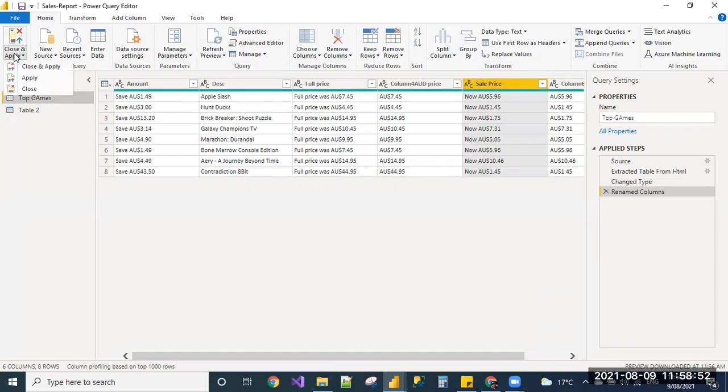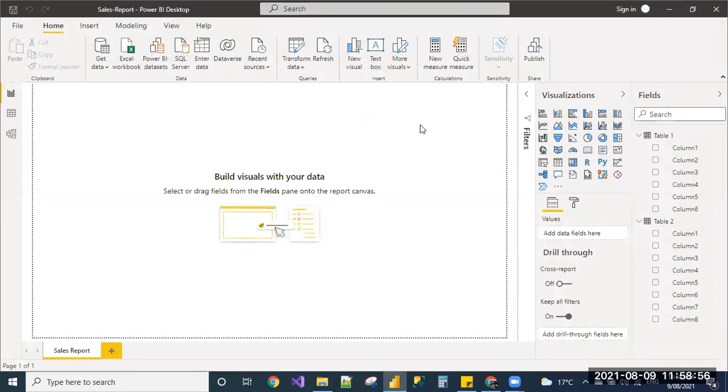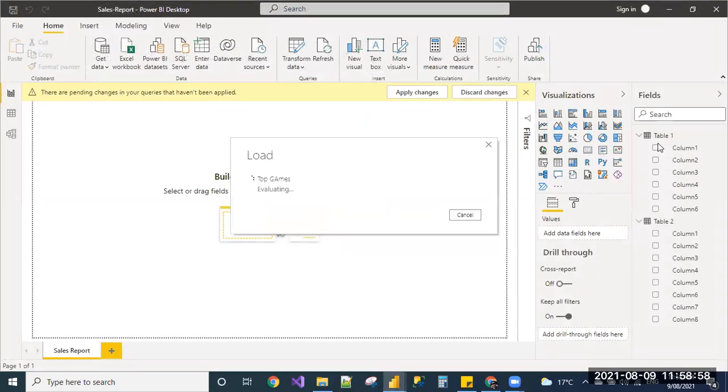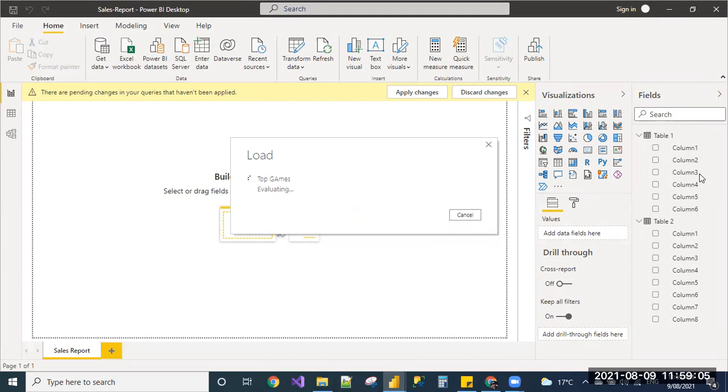After giving all your changes, you can click on close and apply, which will reflect in the report. I have updated only table one and updated few columns of the table one, which we can see here.